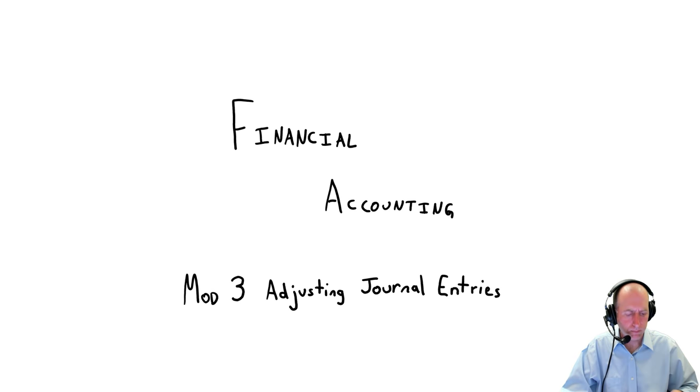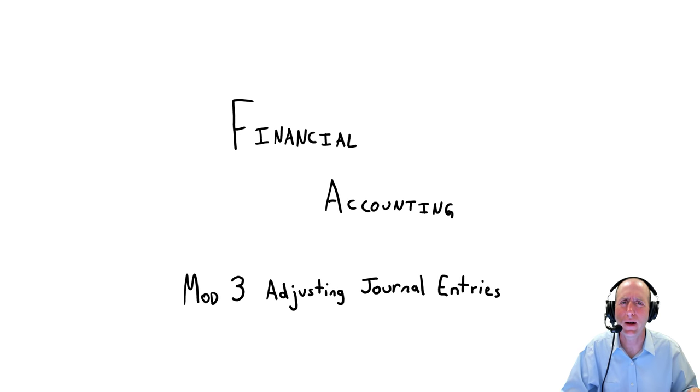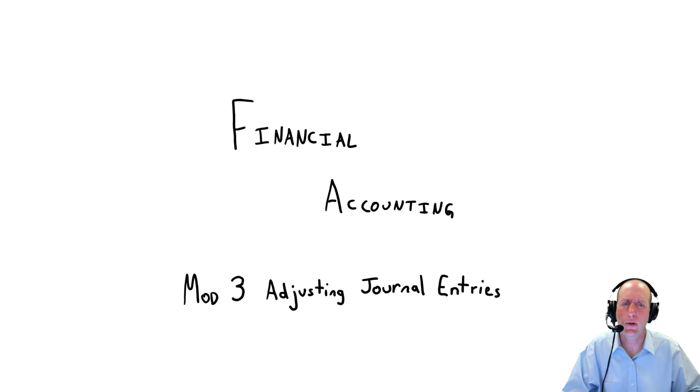So what is an adjusting journal entry? Why are we here? What is this challenge all about? I'm going to explain this with an example.